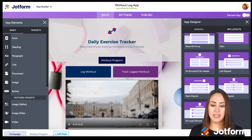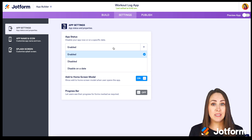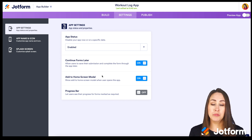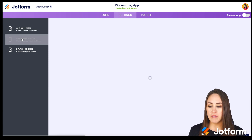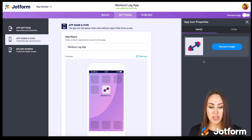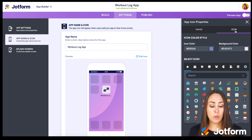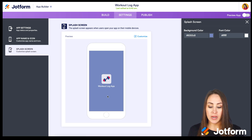Let's go up to Settings. Your app status is automatically enabled, but you can disable it or set a disable date here. We have 'Continue Forms Later' automatically turned on, and 'Add to Home Screen Modal' which will prompt users asking if they want to add the app to their home screen — pretty awesome. There's also a progress bar option. On the left we have 'App Name and Icon' where you can change the app name and upload a branded icon or choose from a library of icons. The splash screen color and font color can also be edited here.